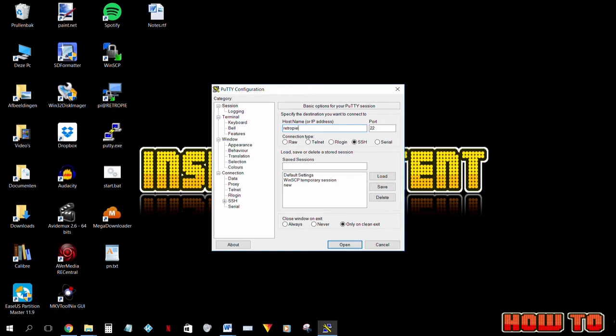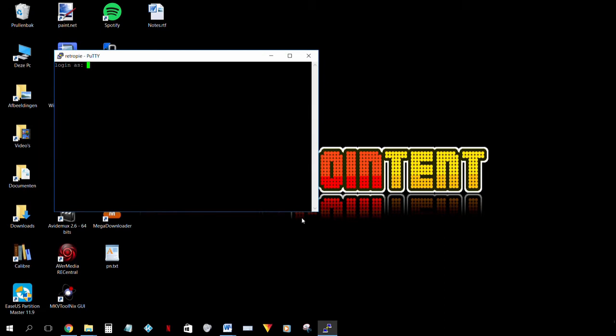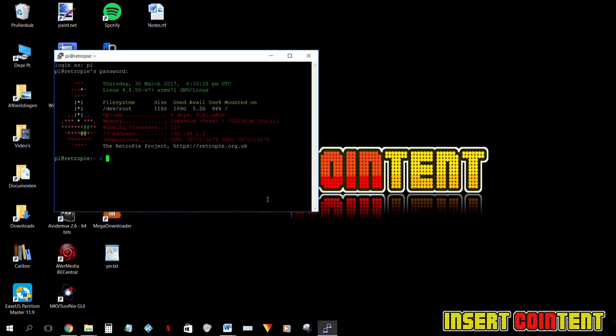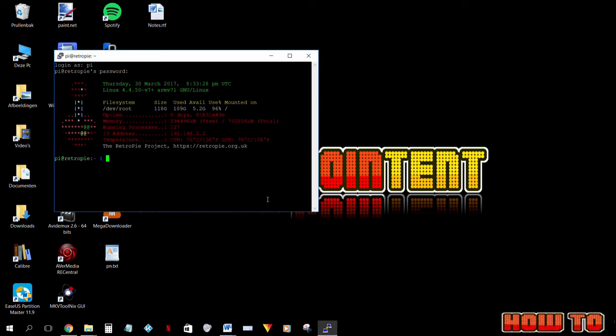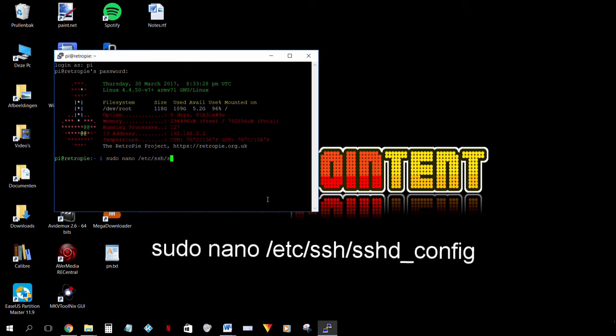Hostname is RetroPie. Login is Pi and the password is Raspberry. Now type this line or just copy paste it from the description into Putty. Type sudo nano backslash backslash etc backslash ssh backslash ssh backslash sshd underscore config.